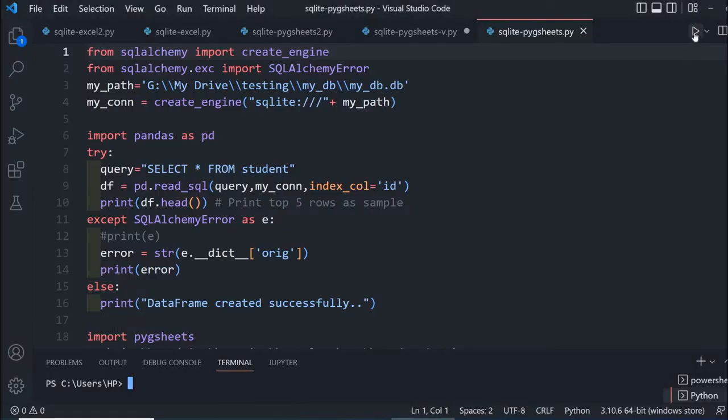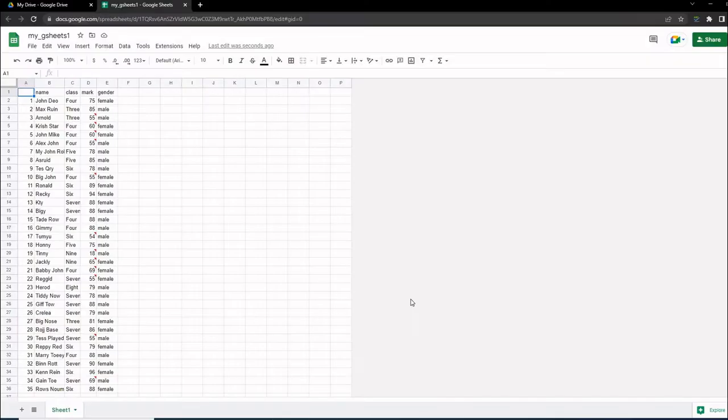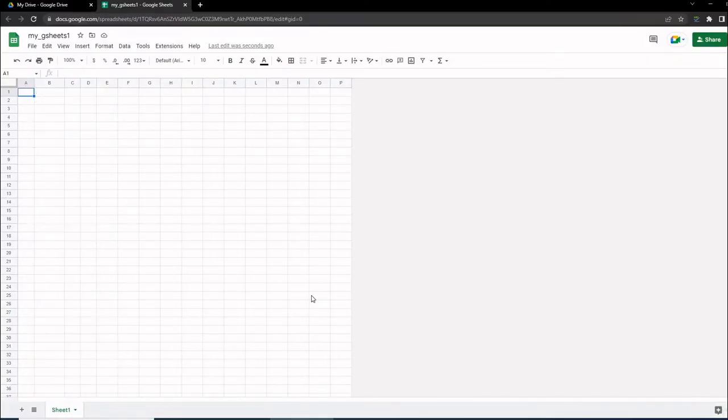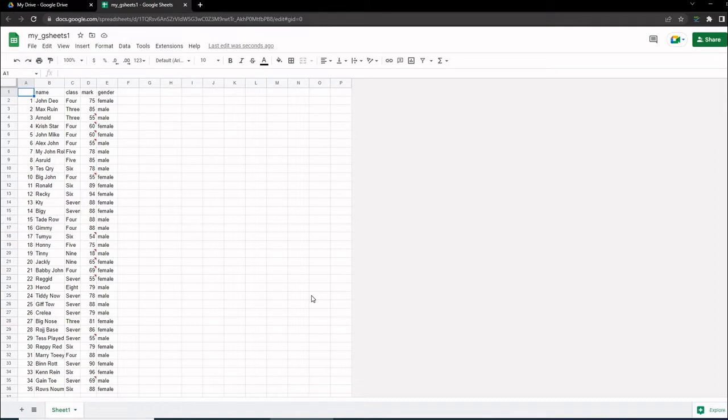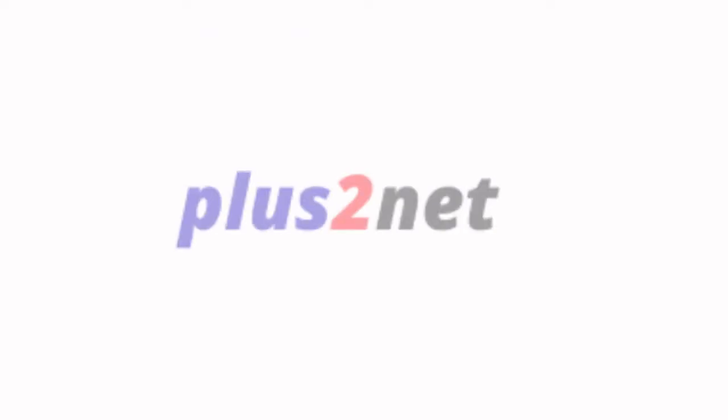I'm running this code. It's collecting the data, creating the data frame using Pandas. It is removed and created. We'll learn how to do this.